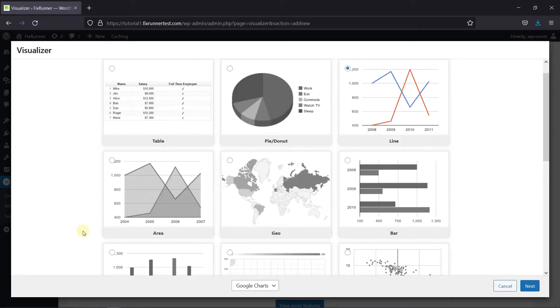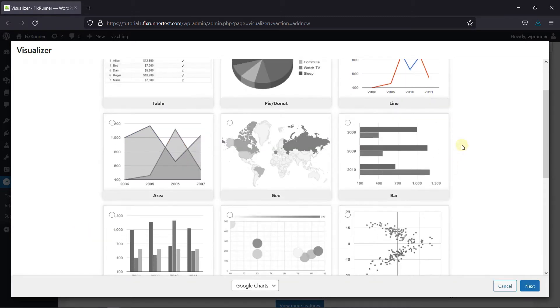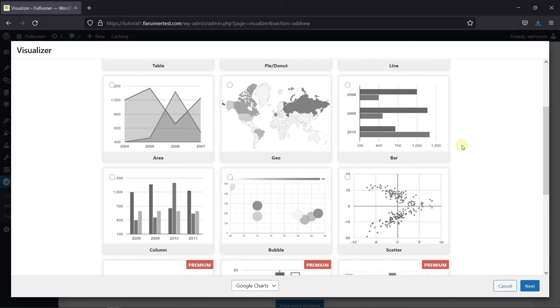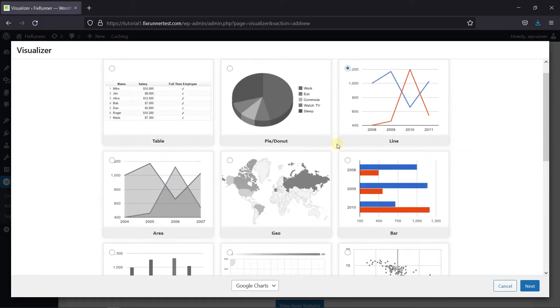Here you get different chart types to choose from. There are also a couple of premium chart types, but they come with the upgraded version of the plugin. So if you need them, they're here. But for now, I'm going to select the pie chart and then click on Next.